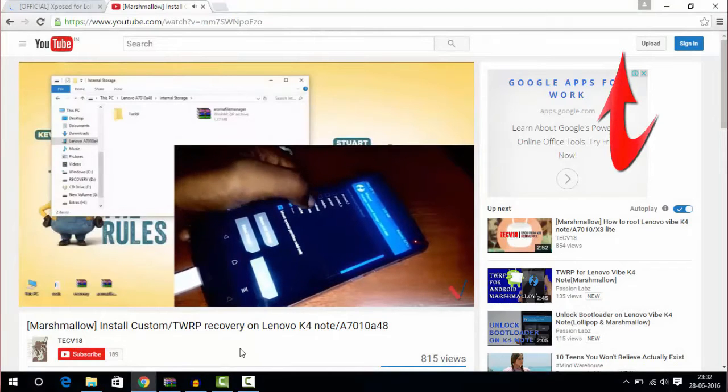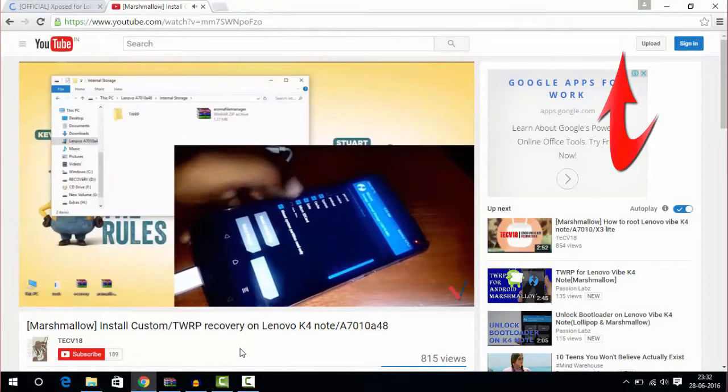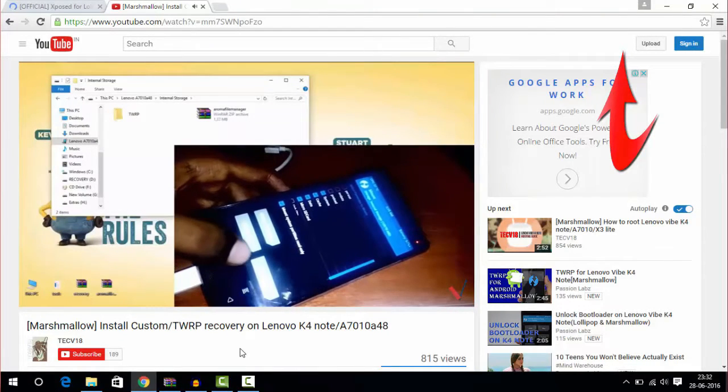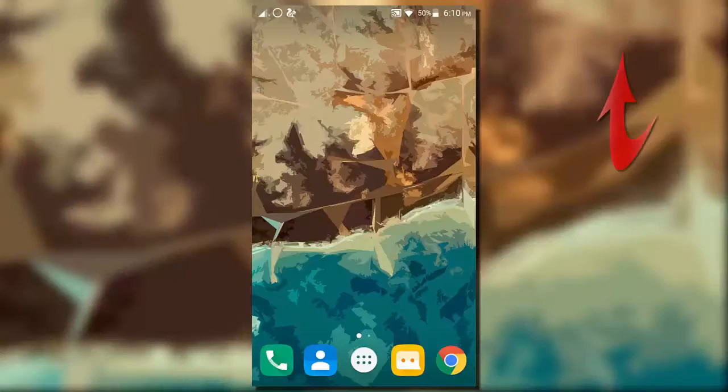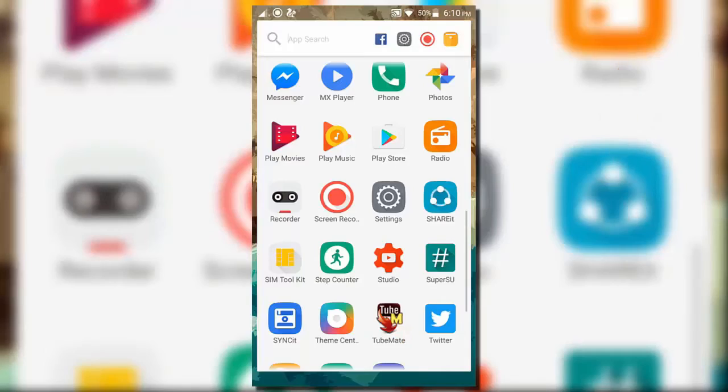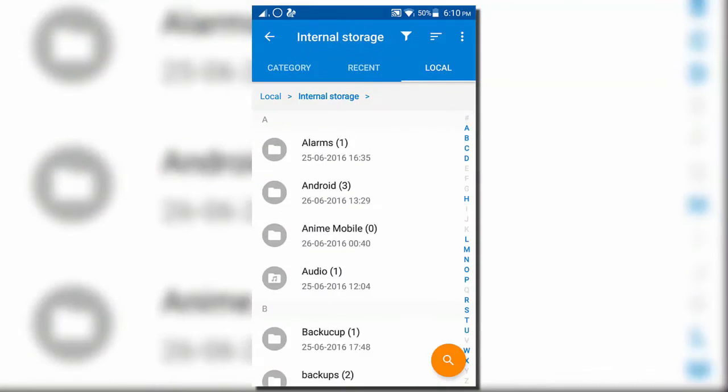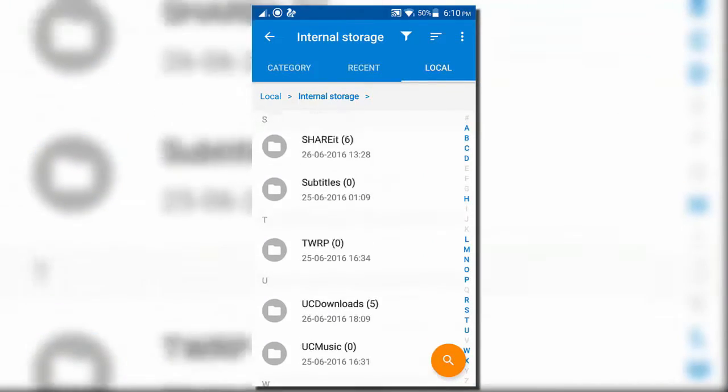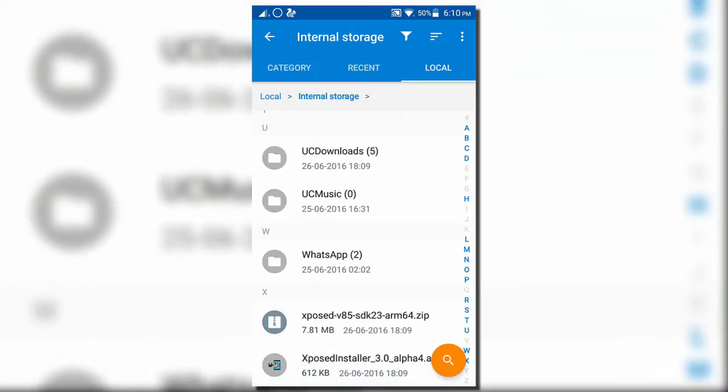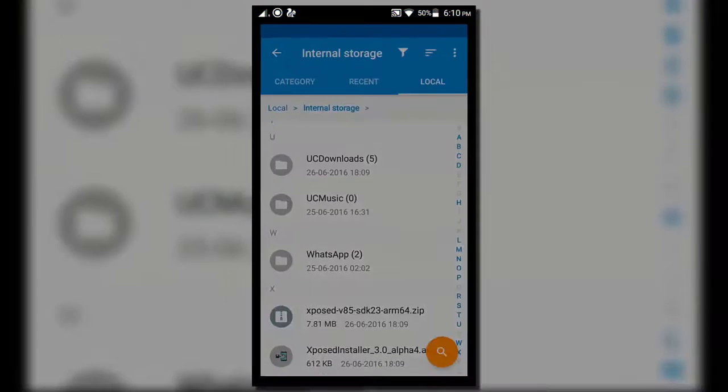Install custom recovery first, and then download Xposed installer and the zip from the links given in the description. First install Xposed installer and now open that app.